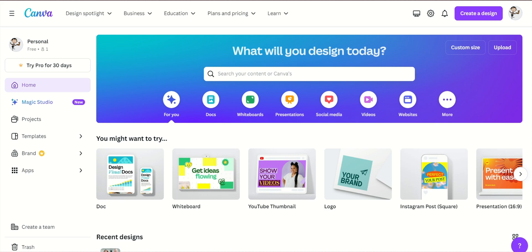Canva is an amazing online design tool that makes it easy to create professional-looking templates, even if you're new to design. So, let's get started.